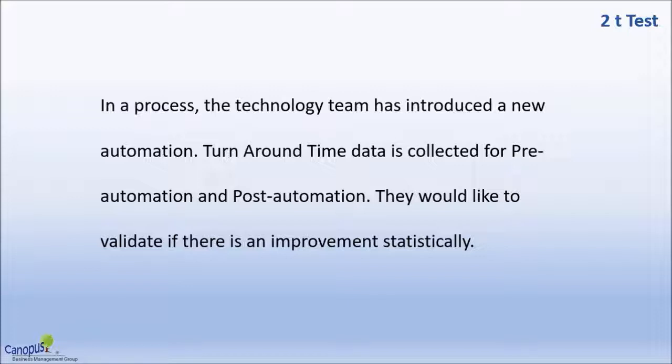When we say statistically significant, we will be 95% confident or 95% of the times correct in saying that this technology has actually ended up improving the performance. In other words, the turnaround time has drastically come down.